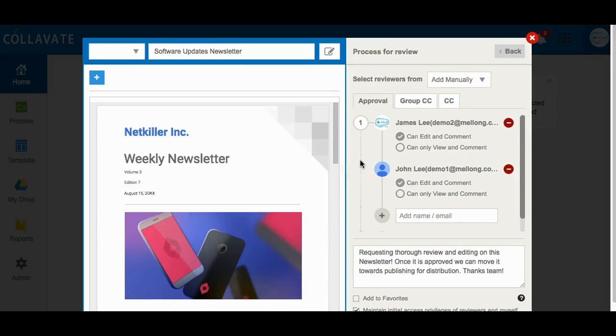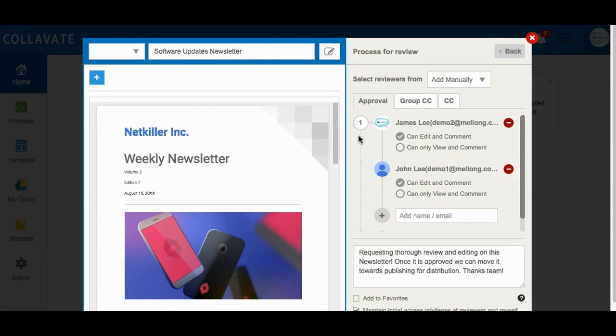The pop-up window will allow entering reviewers on separate lines. See here that both reviewers are entered in under line one. This only requires that one reviewer under line one needs to approve the document to pass the approval.